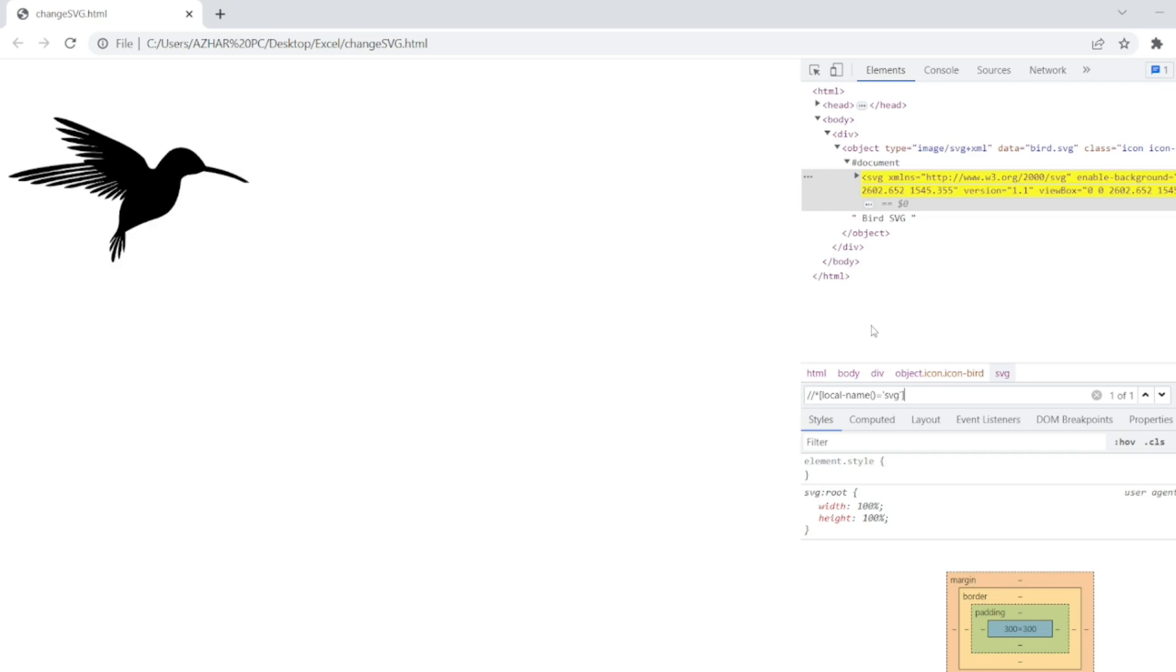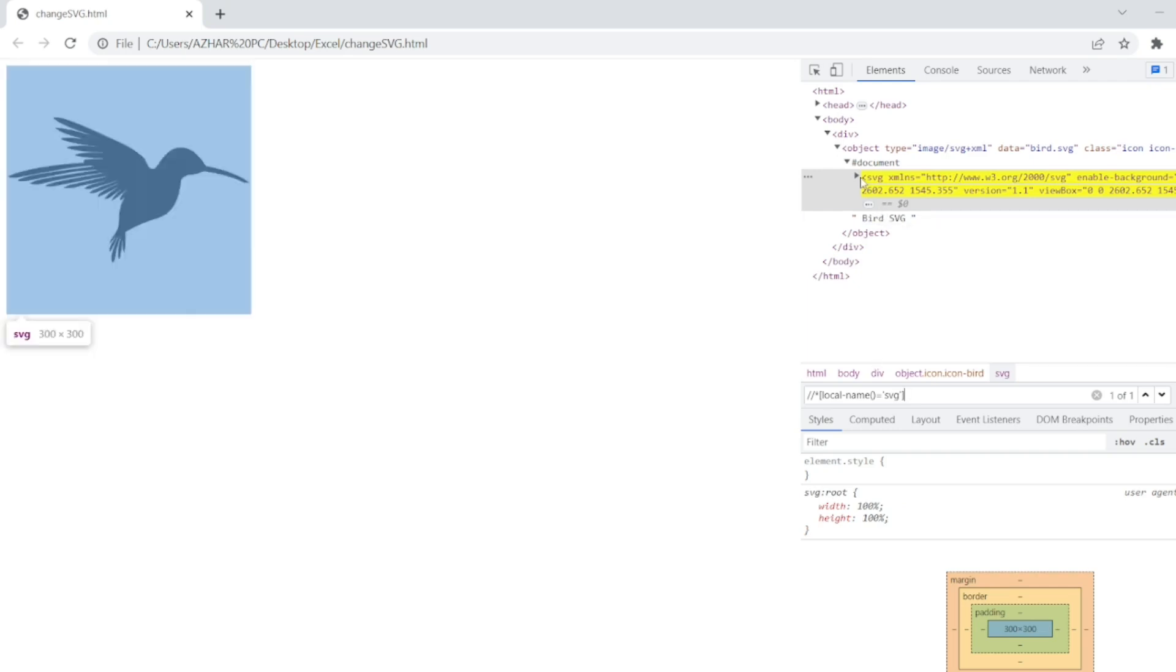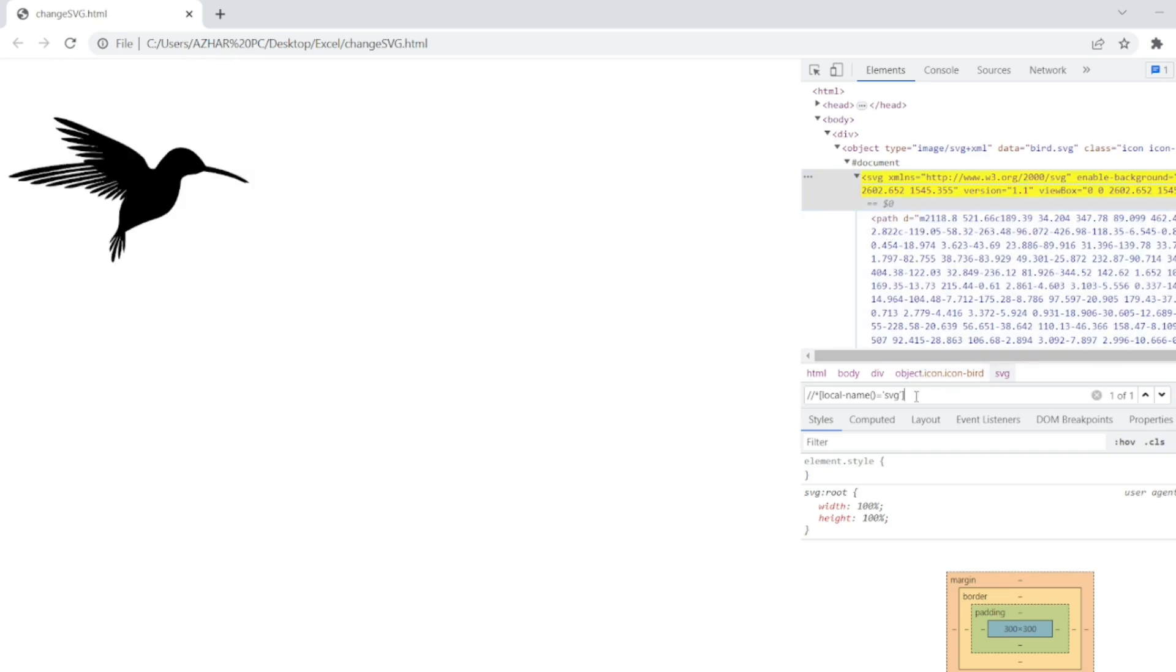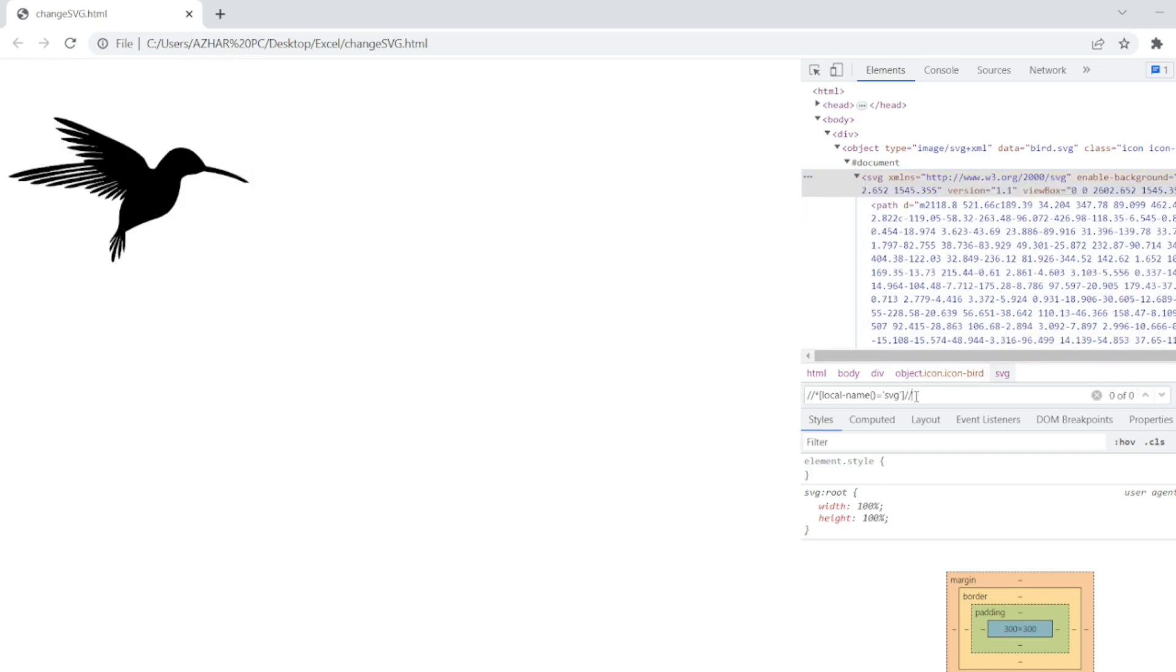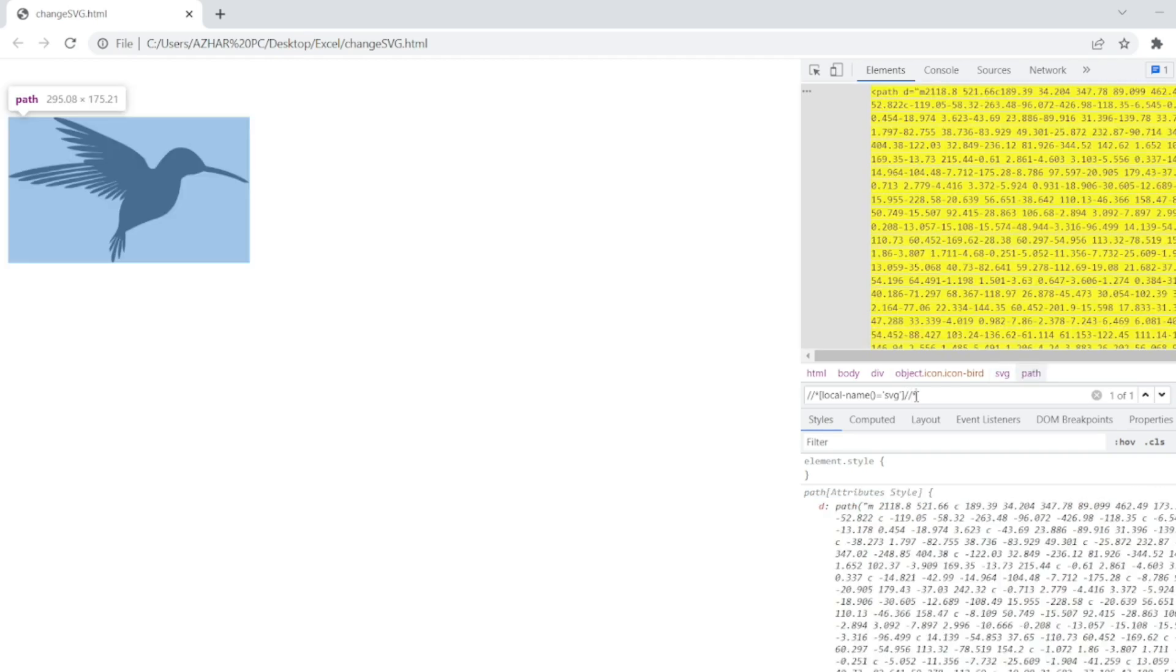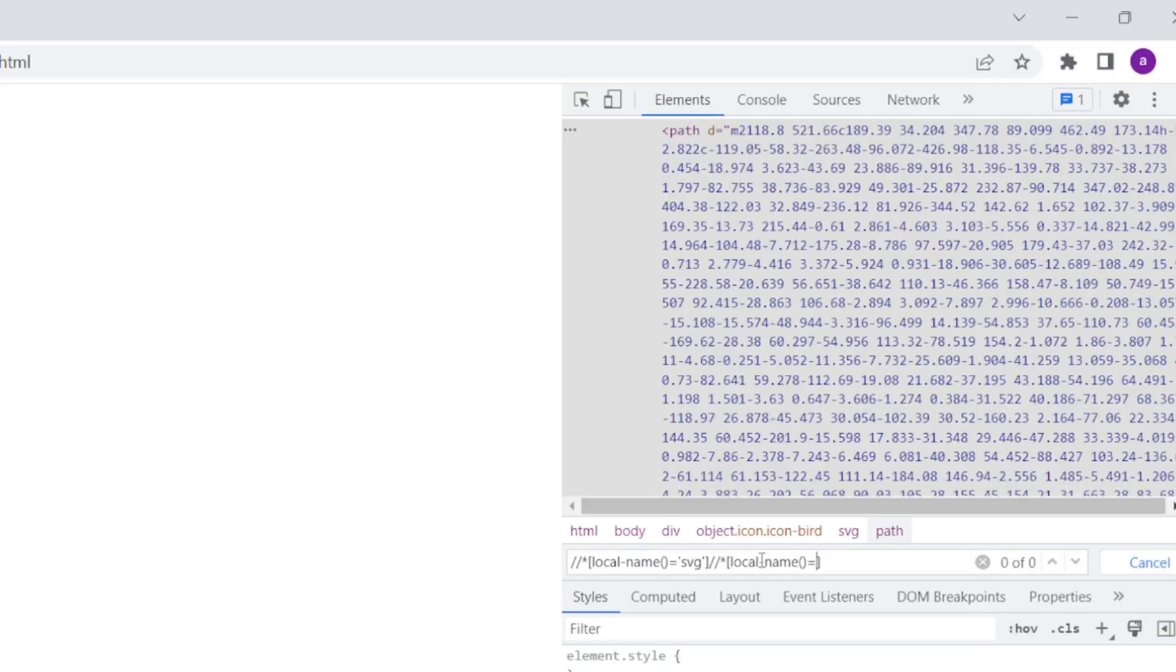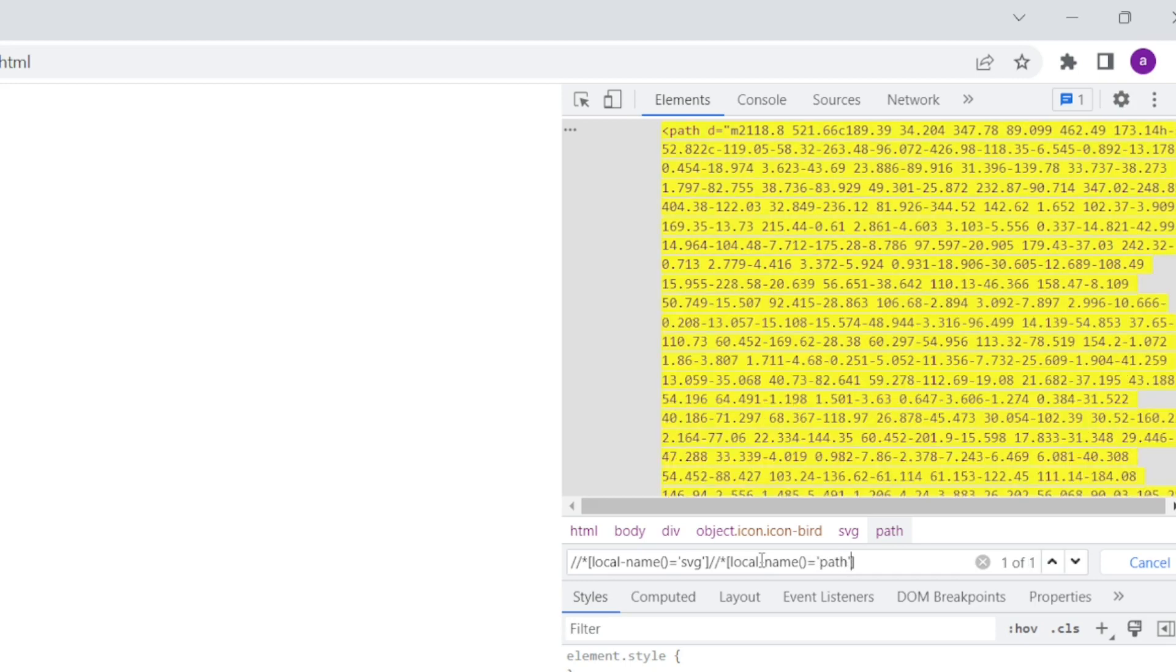See, now SVG element is detected and what is there inside the SVG, so far. So identifying the path also is easy. Just write same star local name equal to path.